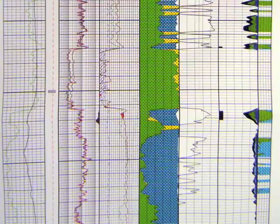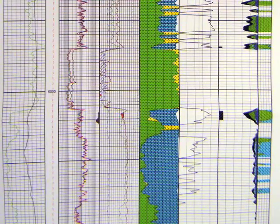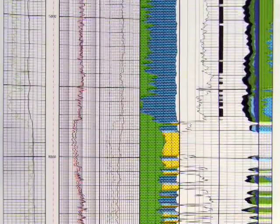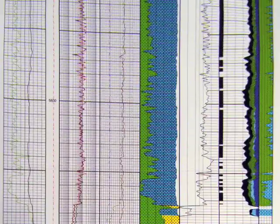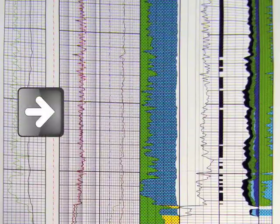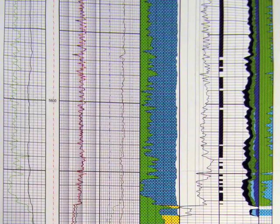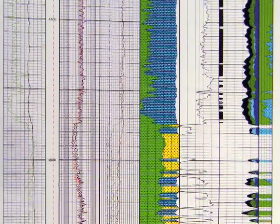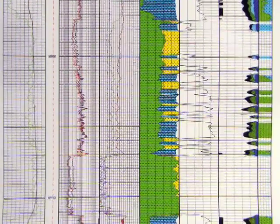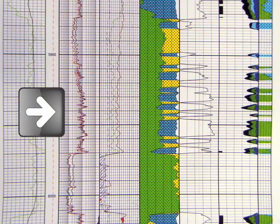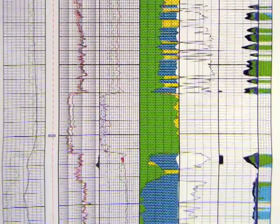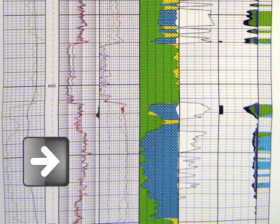What we found was very good indications of hydrocarbon, particularly in the Austin, lower Austin chalk. And of real interest to us is the Eagleford, which was one of our original targets, and in the Buda as well.